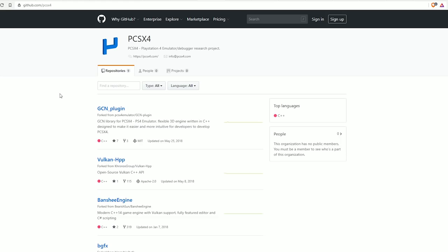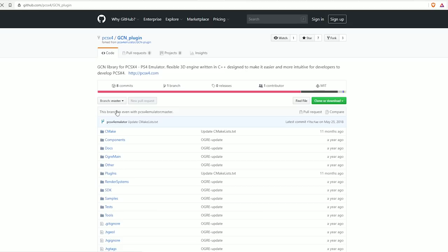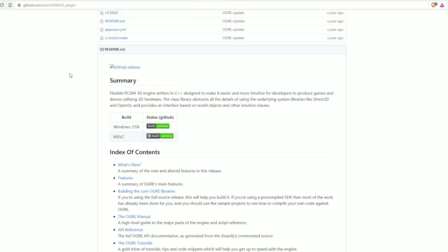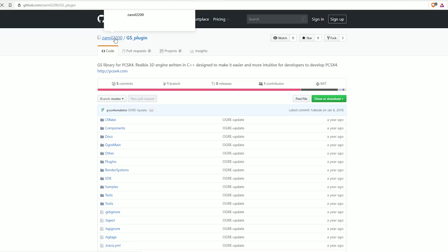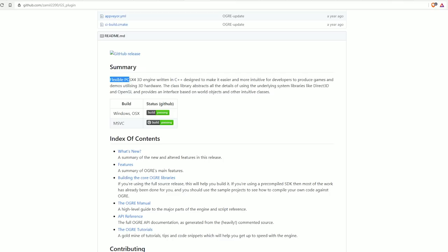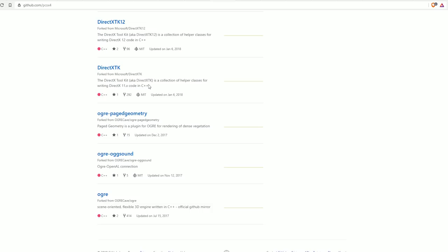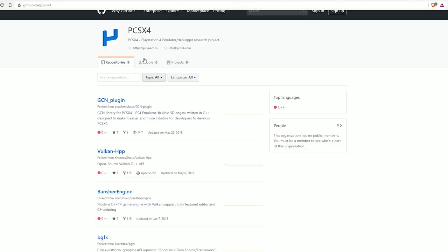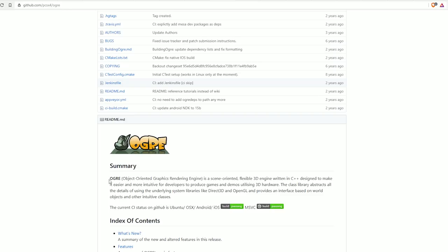There's one called GCN plugin which kind of inadvertently exposes who made this whole scam, because this is a fork—we have an existing fork which is forked from someone named Zamil220, who presumably is the person behind this whole scam. He says flexible PCSX4 3D engine written in C++ designed to make it easier and more intuitive for developers to produce games. I thought it was an emulator, not a dev kit. This is just the description taken from the Ogre GitHub repository—he just replaced Ogre with PCSX4 and called it a day.